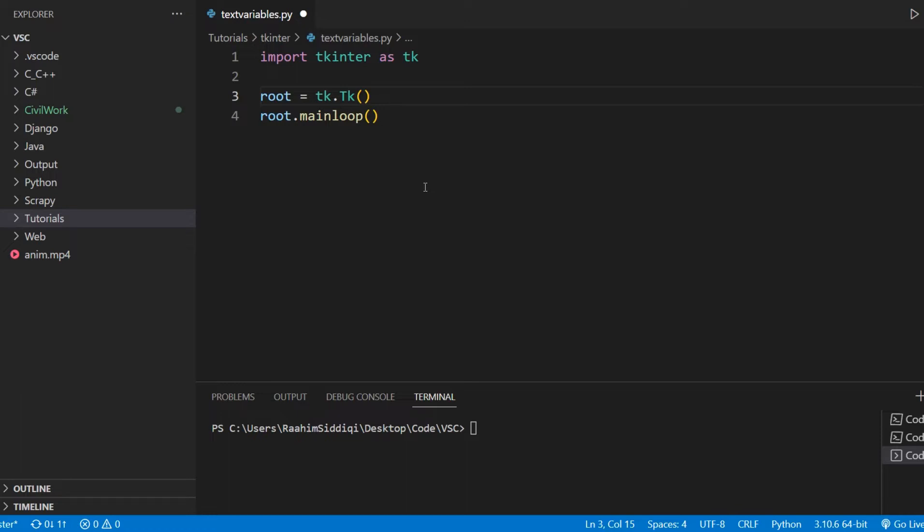Basically, it's a kind of special variable that can be linked together to a widget in tkinter, like the radio buttons, like check buttons, like the entry widget, like a label widget, and a few more. Not all of them.